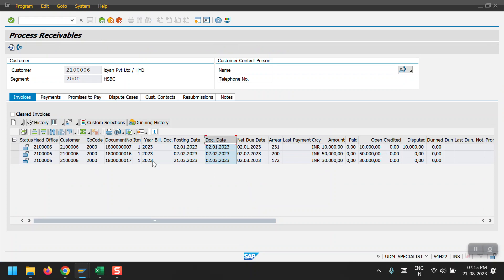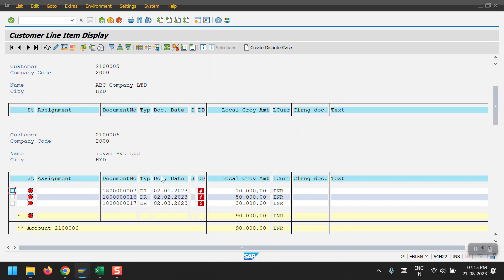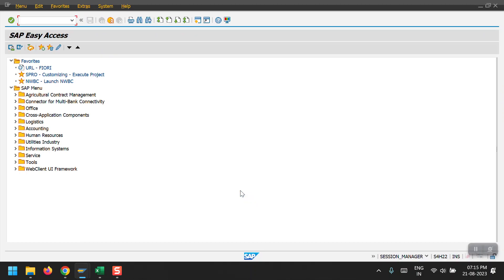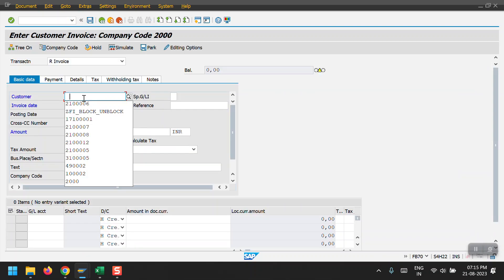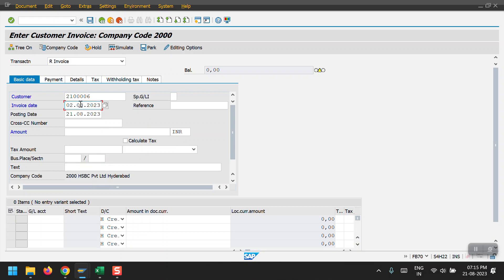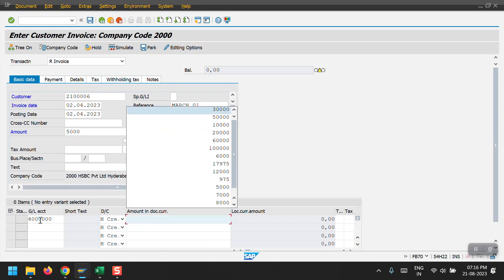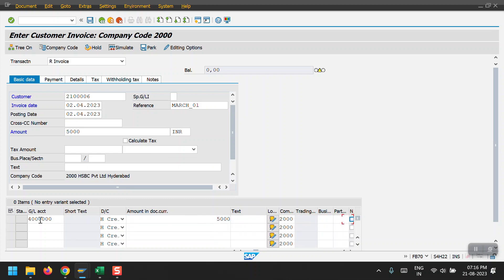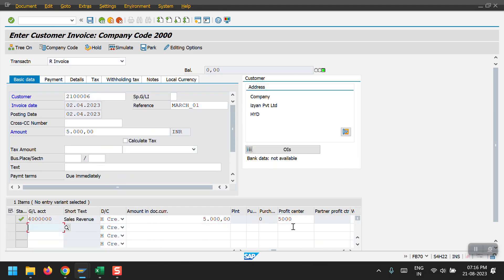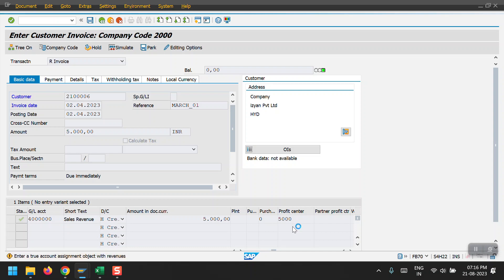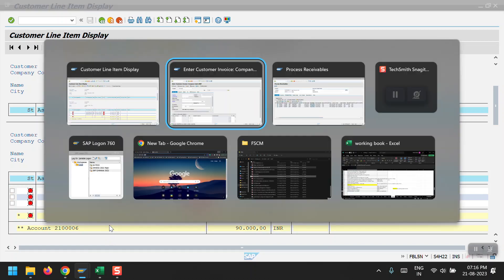For this customer we can see three line items. Now I will post one transaction to this customer to show how data flows from AR to Collection Management. I'm using the FB70 transaction code, using this customer with a backdated posting, and the amount is 5,000. It's a random posting for demo purposes. Document has been saved and posted.